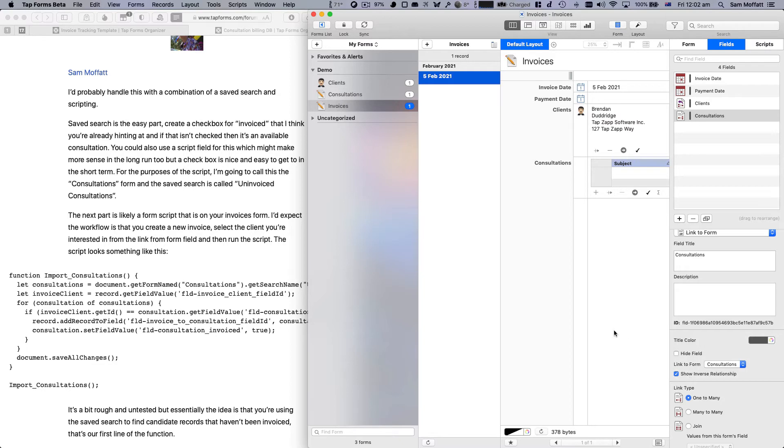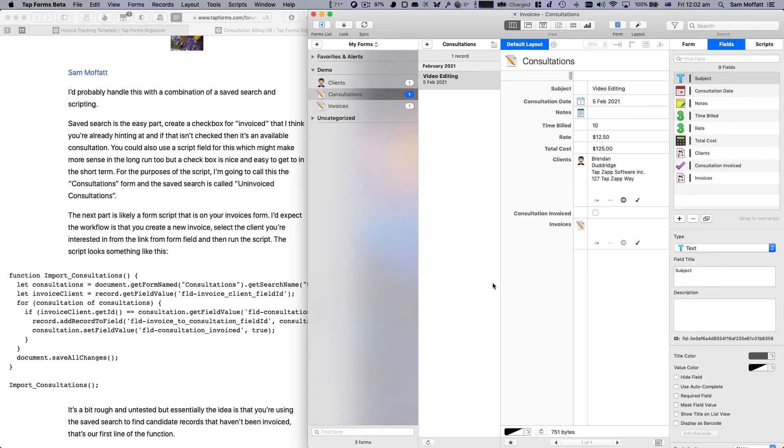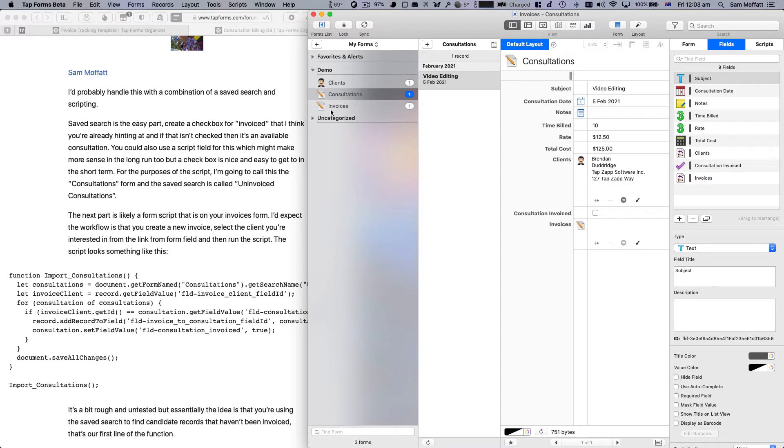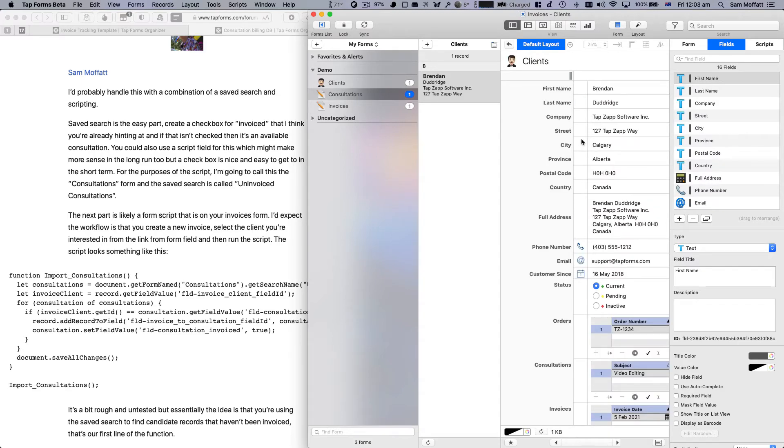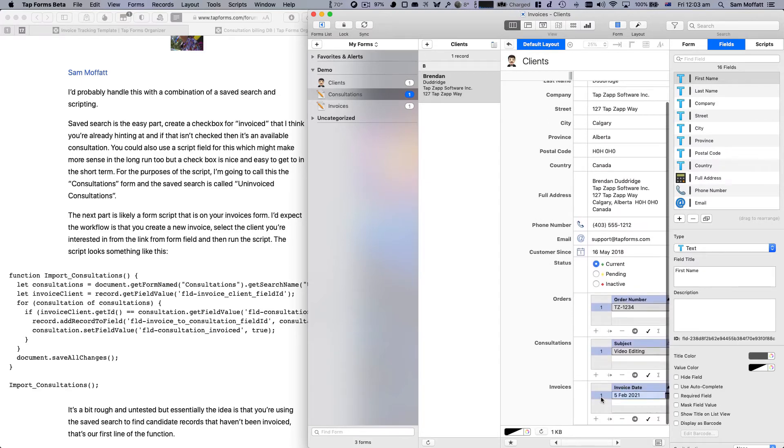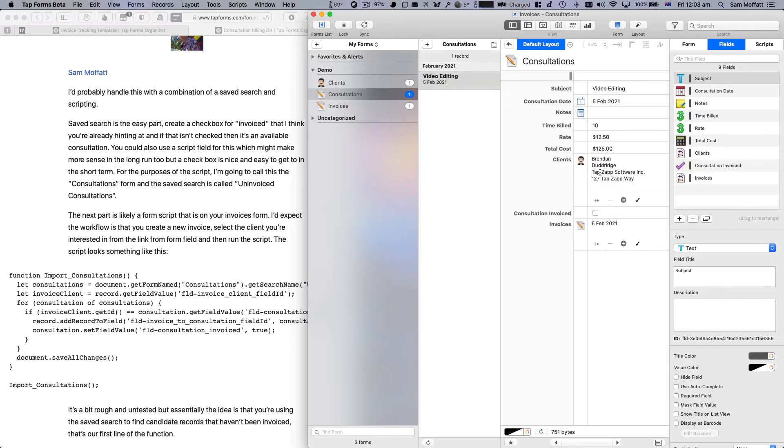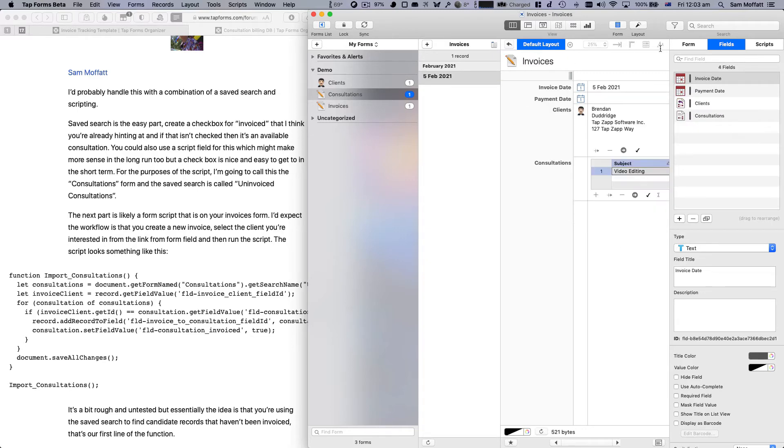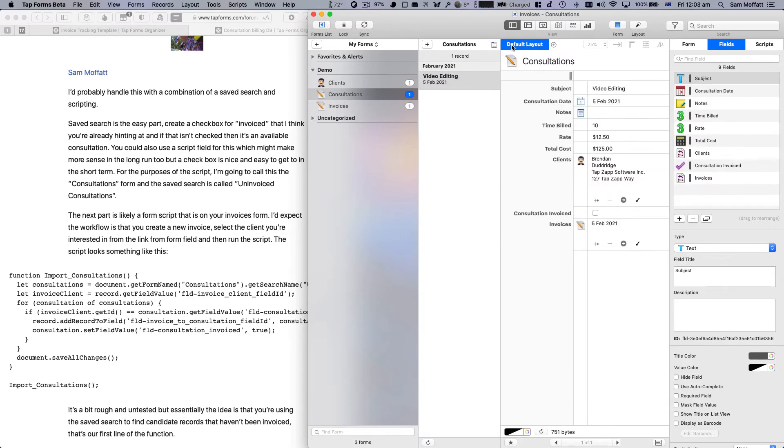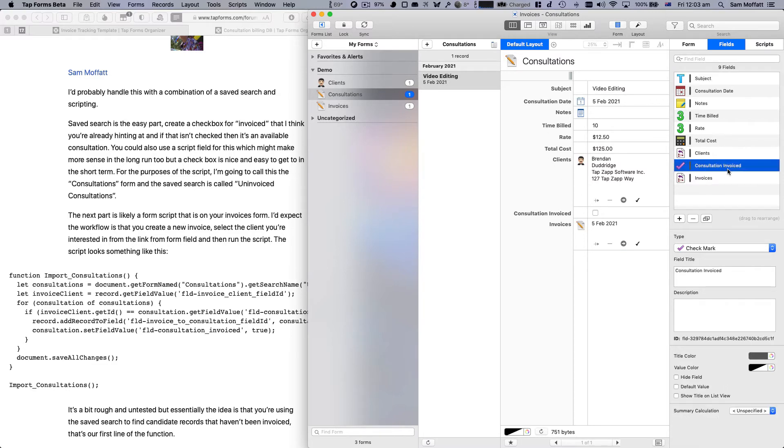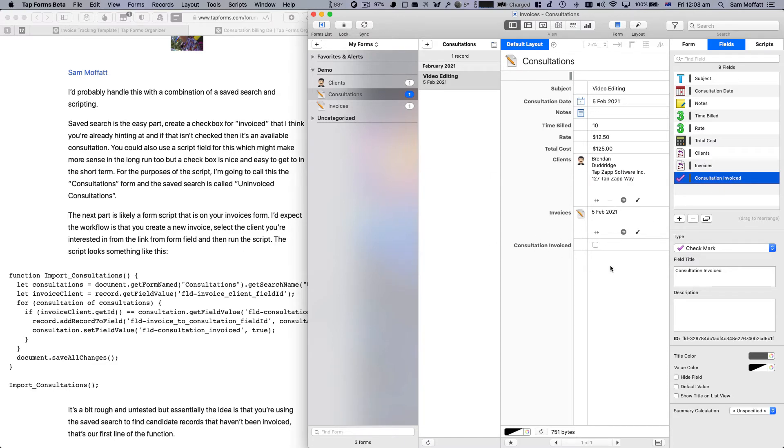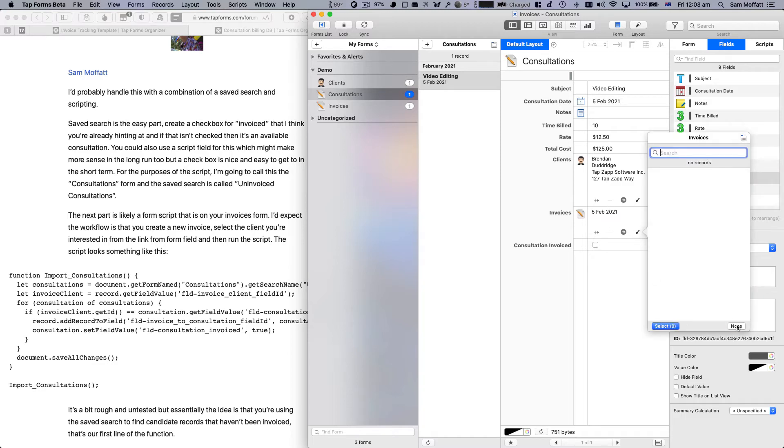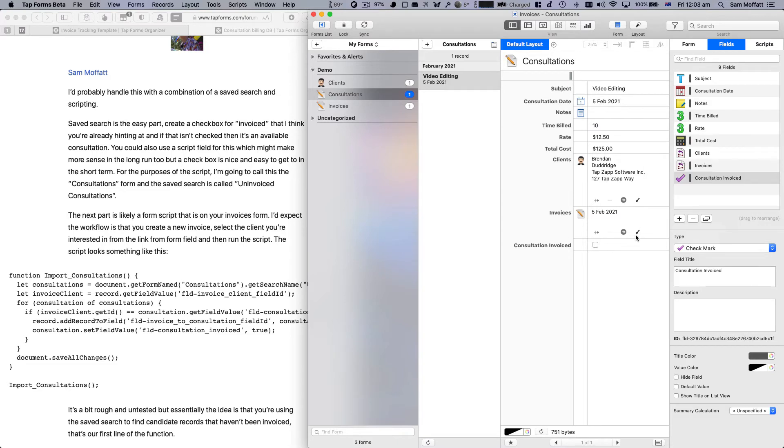And now we need to create a link to form for the consultations that we want to use. And we can do show inverse as well. So that when we're looking at the consultation, the invoice it's tied to will be listed here. Maybe we don't want that because we don't necessarily want to see that. But you can then jump from a consultation to an invoice and vice versa. I think this is actually one of the really powerful things of TapForms where you can just click from Brendan here, click through to the invoice, to the consultations, and just keep going.